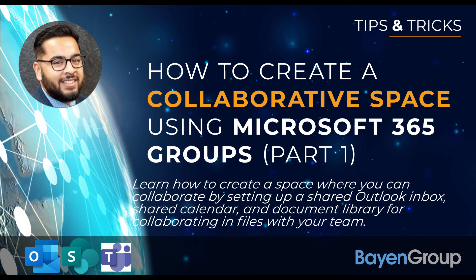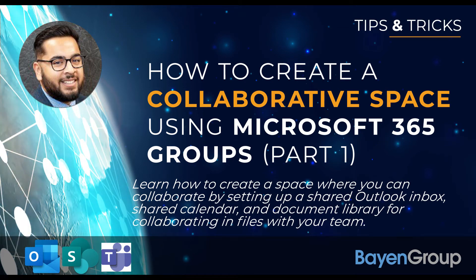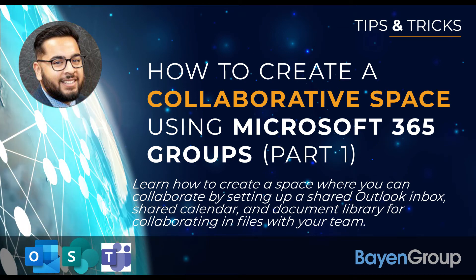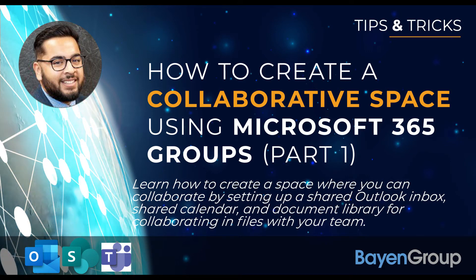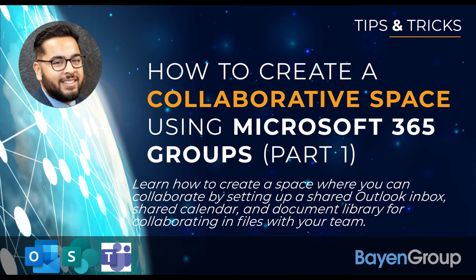This is part one of a two-part series, so stay tuned for part two.